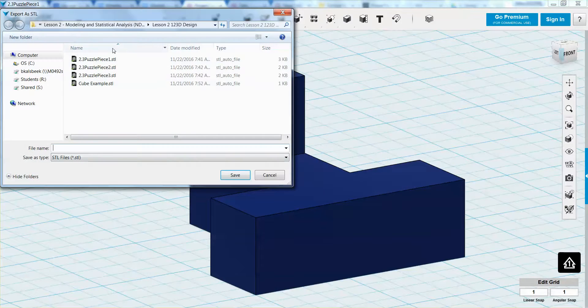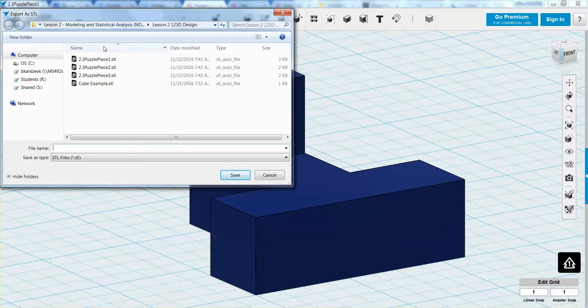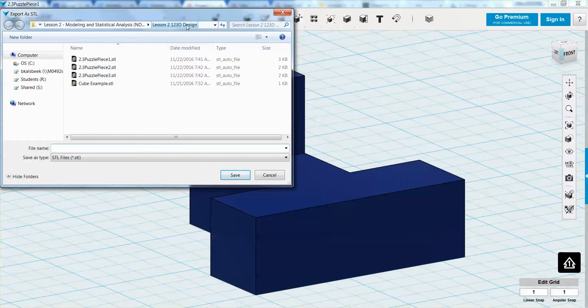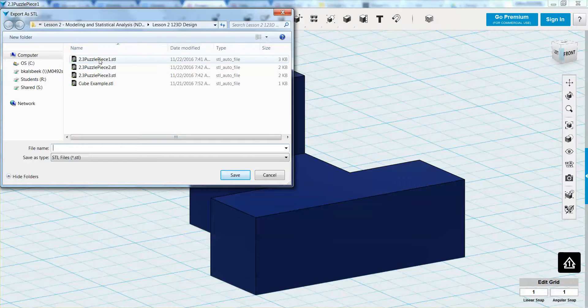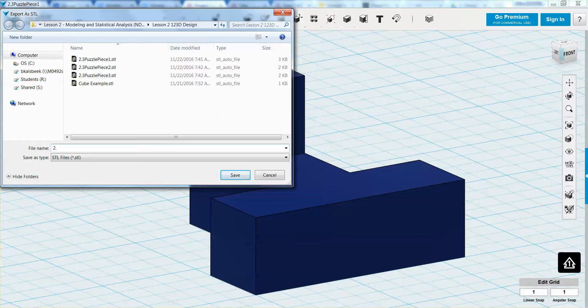and it's going to ask me where I want to export it. You can export it to your drive somewhere that you will know where you saved it, so that you can turn it in. And then you're going to save it as something that's recognizable. So for me, maybe 2.3 Puzzle Piece,